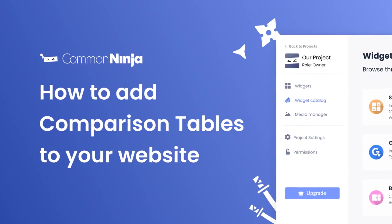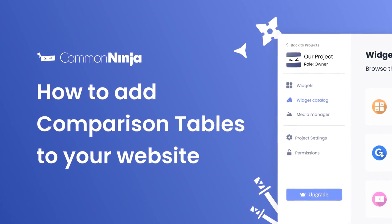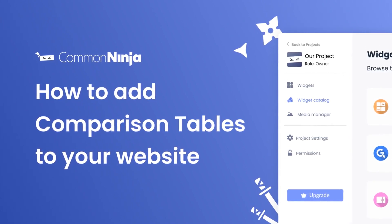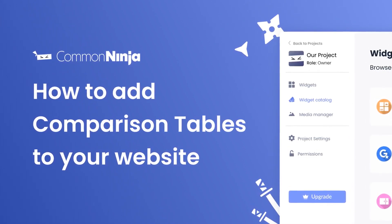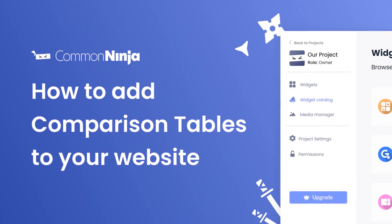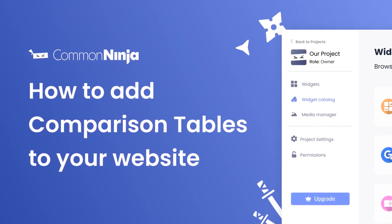Hi, my name is Daniel and in this video I'll show you how to create a comparison table and add it to your website. Let's get started.